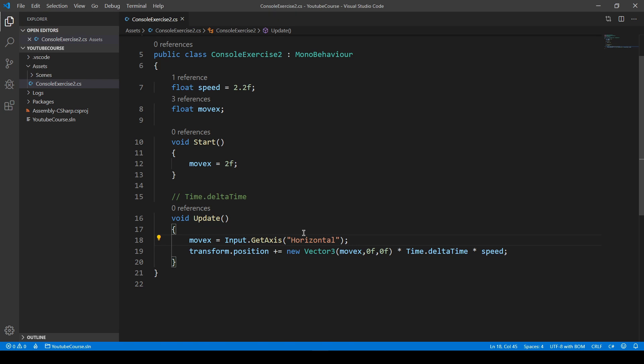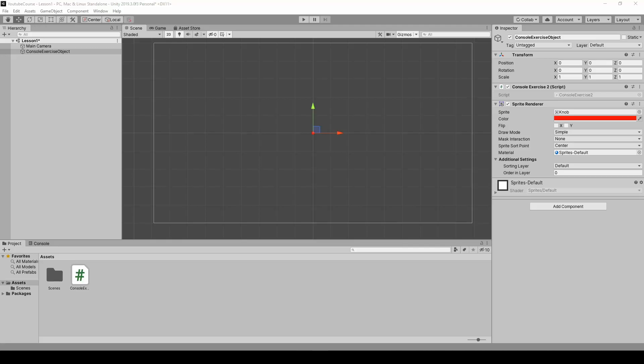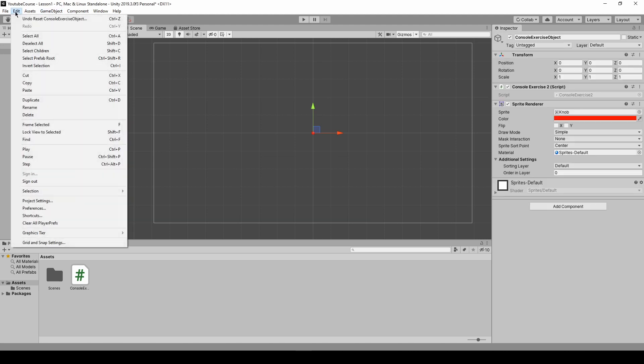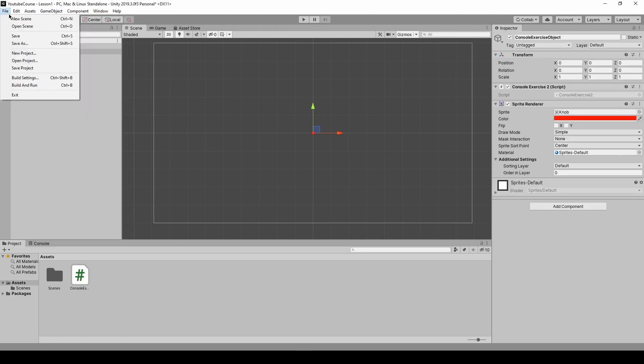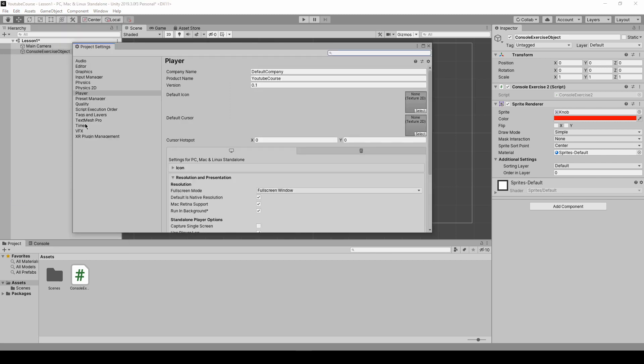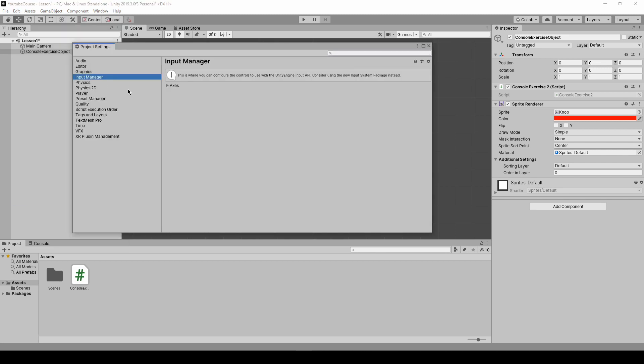How do we know the axis name? It has to be typed exactly as it is with the capital letter - you can't get it wrong because it's specified in Unity. We're using something Unity prepared for us. If you go to Edit and then Project Settings, in Input Manager and Axis...